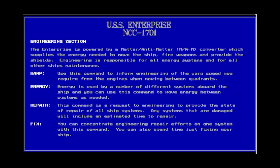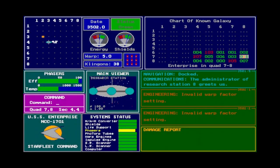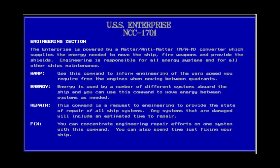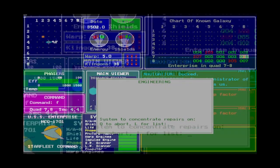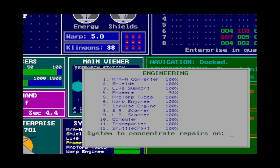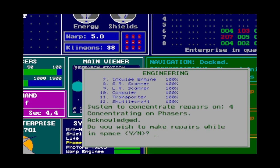Repair, or R, is actually just a damage report — probably because D was taken by the dock command. The screen shows the state of all systems and an estimate of repair time whilst undocked and when docked at the starbase. Fix, or F, is the real command to repair the ship. You can choose to cancel with O to abort. With L, you get the status of all your systems and can tell Engineering which system to focus repairs on. If you don't specify, they will repair all damaged systems evenly. Being docked to a starbase lets you repair twice as fast.